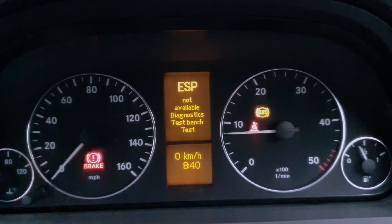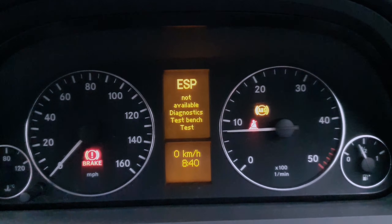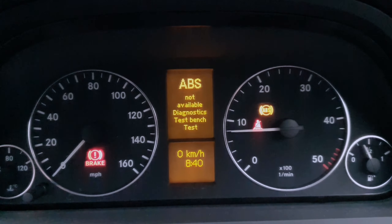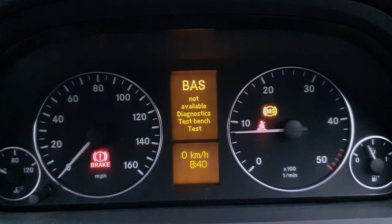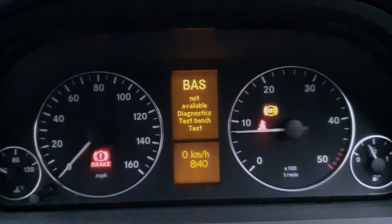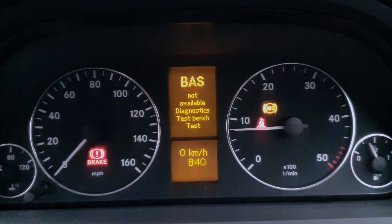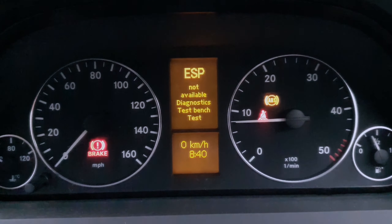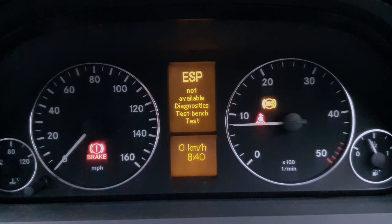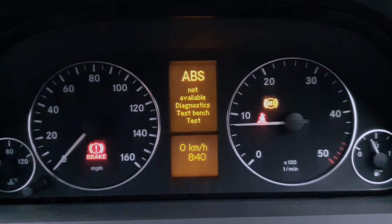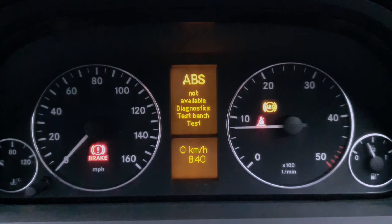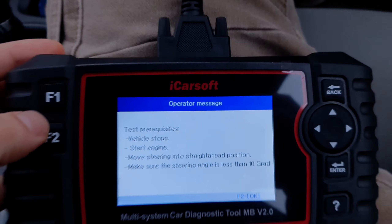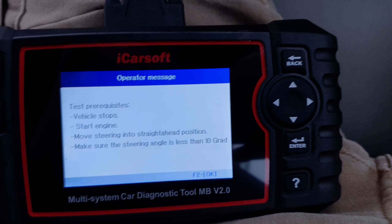It's pretty impossible to pinpoint where this error is coming from, because these are systems with a lot of modules and sensors and it's quite complicated to go one by one and eliminate them physically. So for this job I've decided to use a scan tool, and the scan tool I'm using is from iCarSoft.